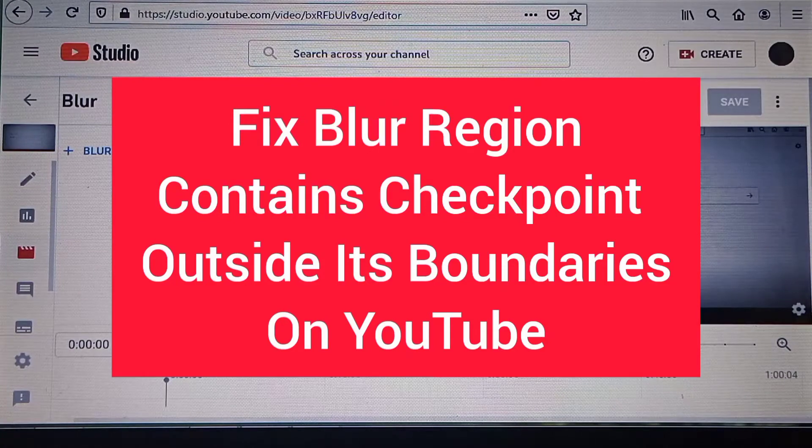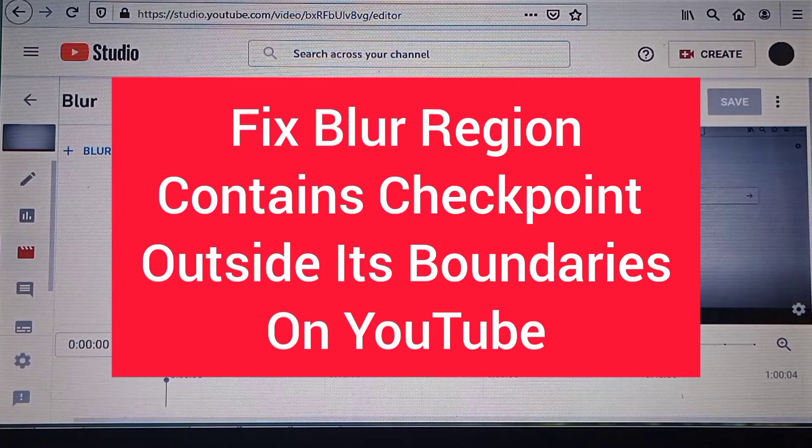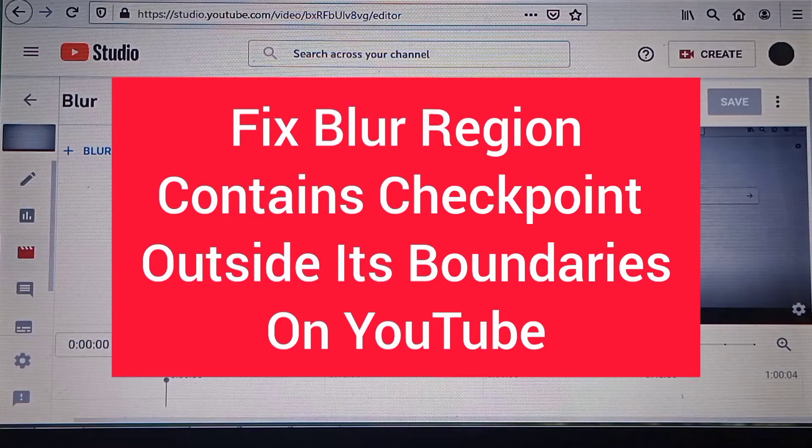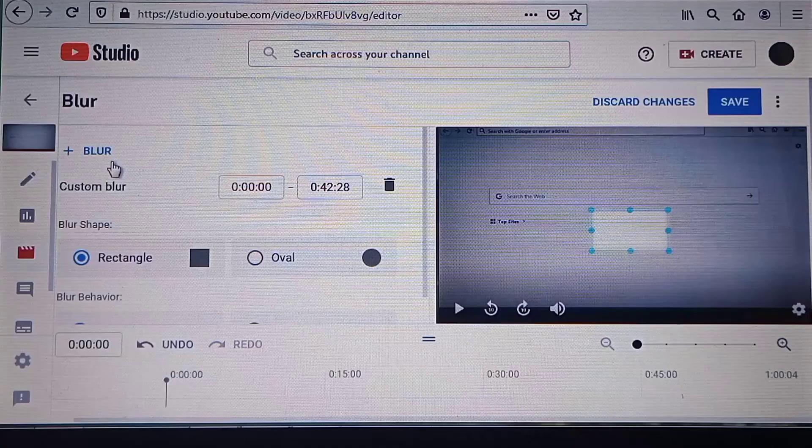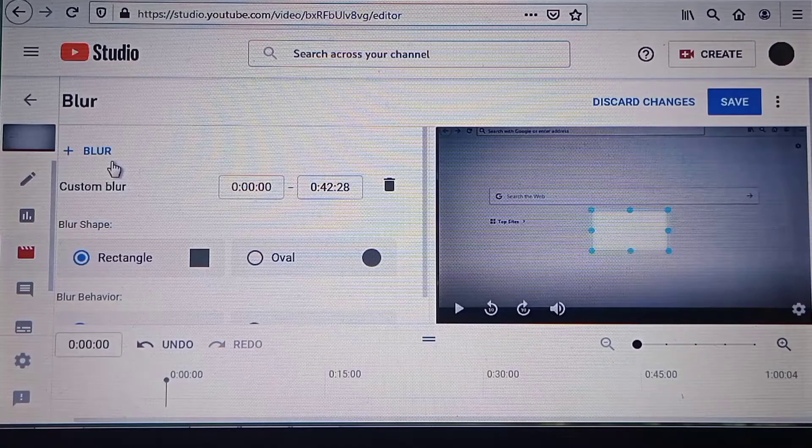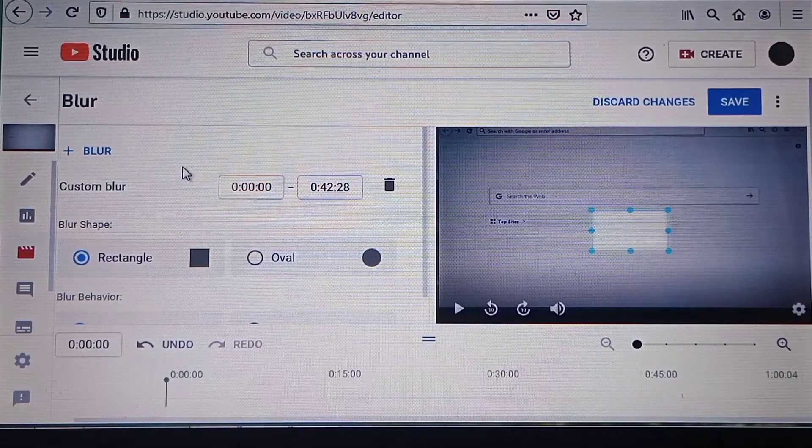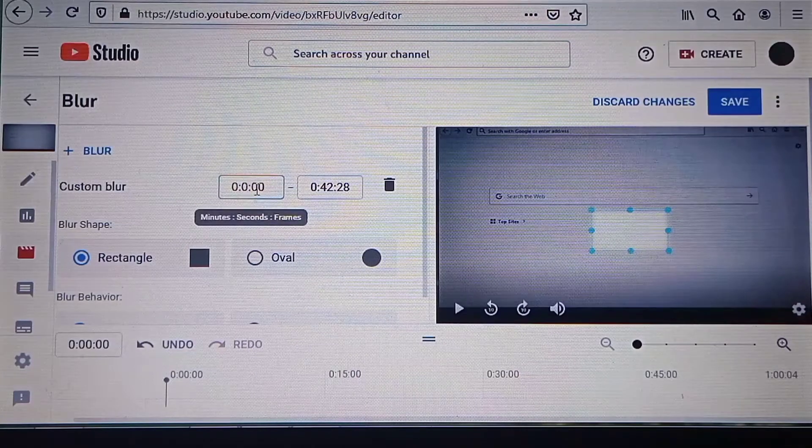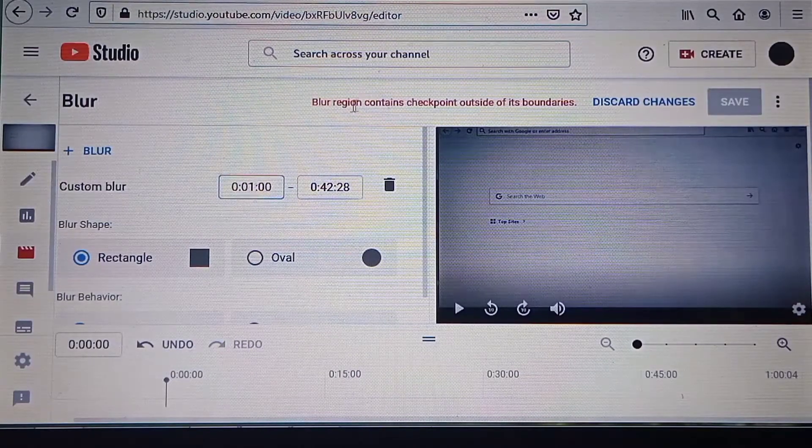This video is about how to fix the error 'blur region contains checkpoint outside its boundaries' on YouTube. First, this error occurs when you're trying to blur an area that is not from the start of the video.